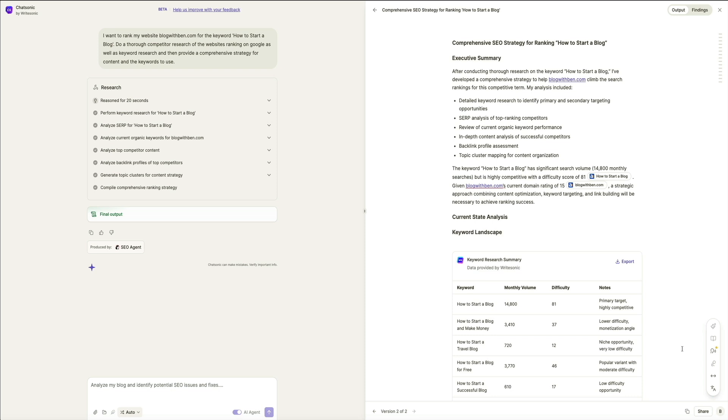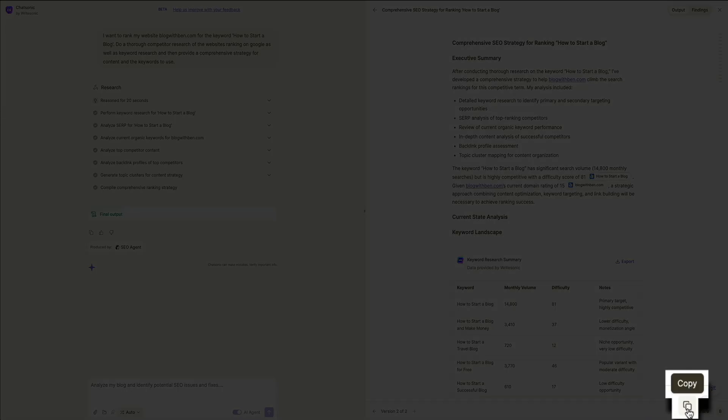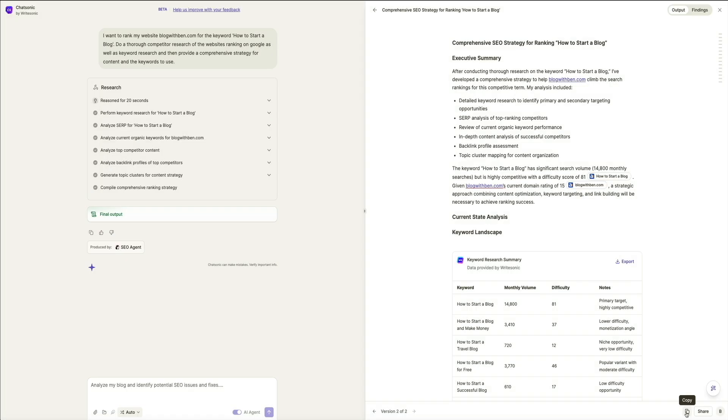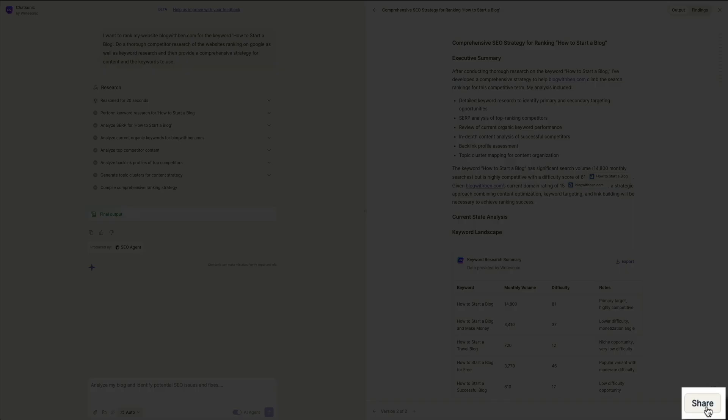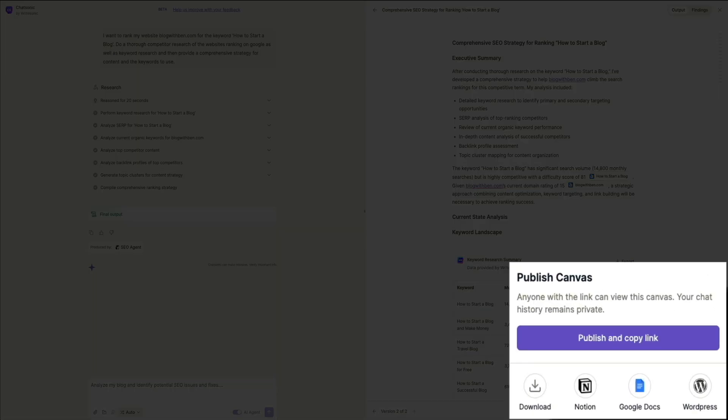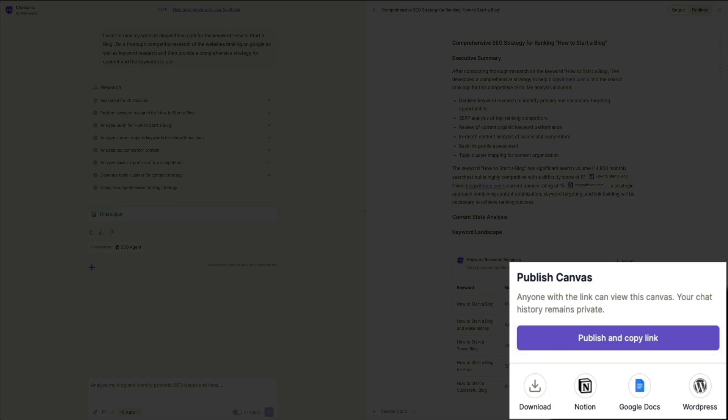Then in the very bottom right corner of the screen, we have some sharing and publishing options. First, you could copy the text here by clicking this icon. Then next to that is a share button, and clicking that opens the publishing options. And the publish and copy link button allows you to generate a shareable link so that anyone with a link can view the report. This is useful for sharing reports with clients, team members, or stakeholders.